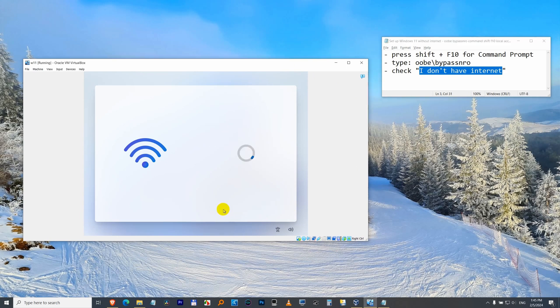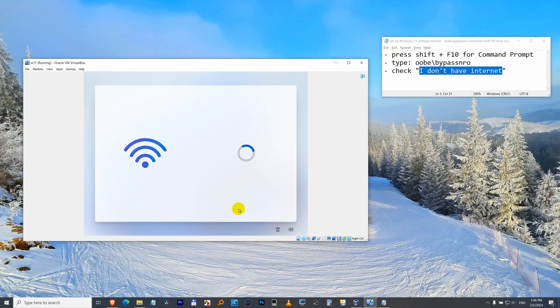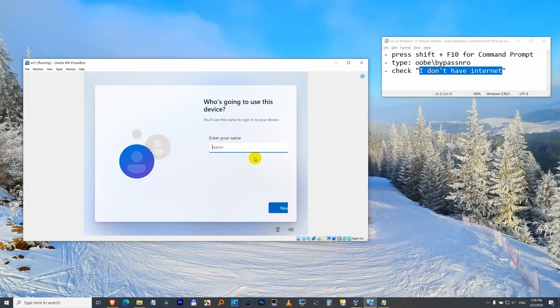Click 'I don't have internet.' Continue with limited setup and that's it. Type in a username and continue the setup of Windows 11.